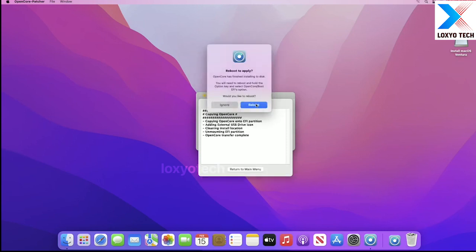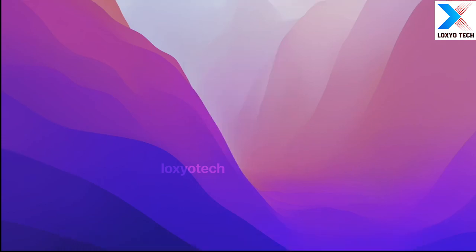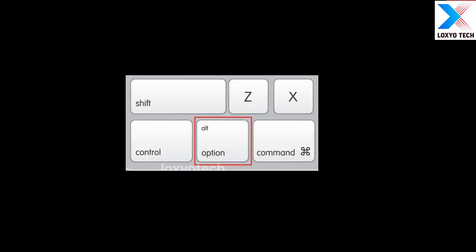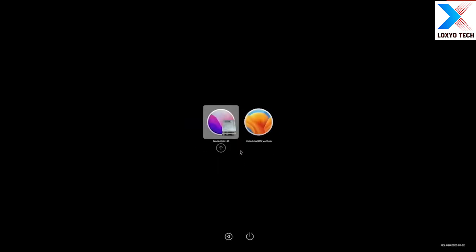Reboot the system. Press and hold the option key to boot from the USB. Right here is the boot menu. Select the EFI boot option. Select Install macOS Ventura and hit Enter.